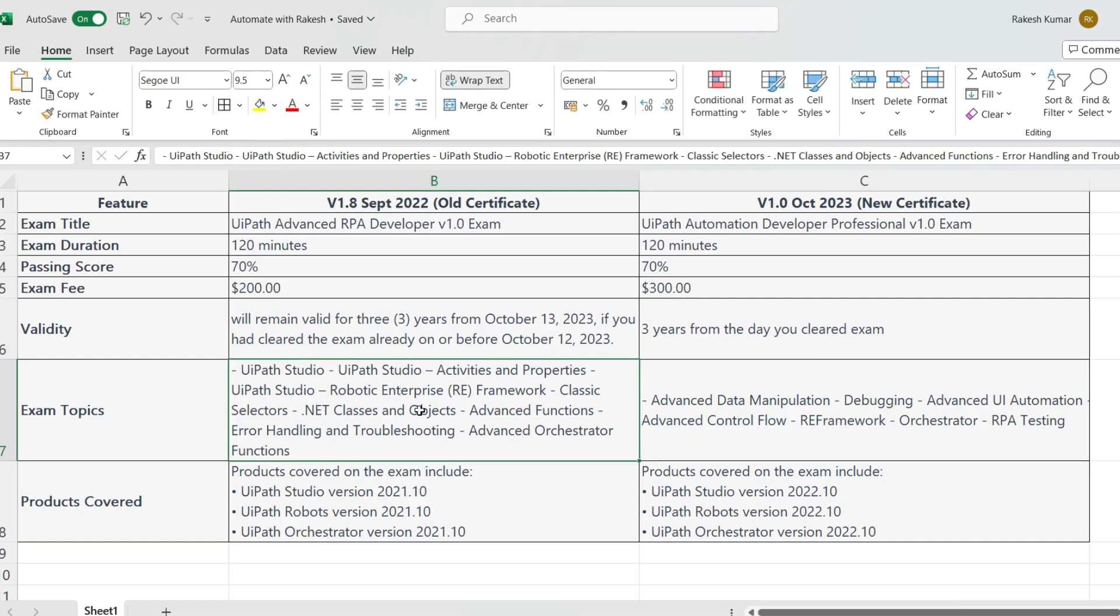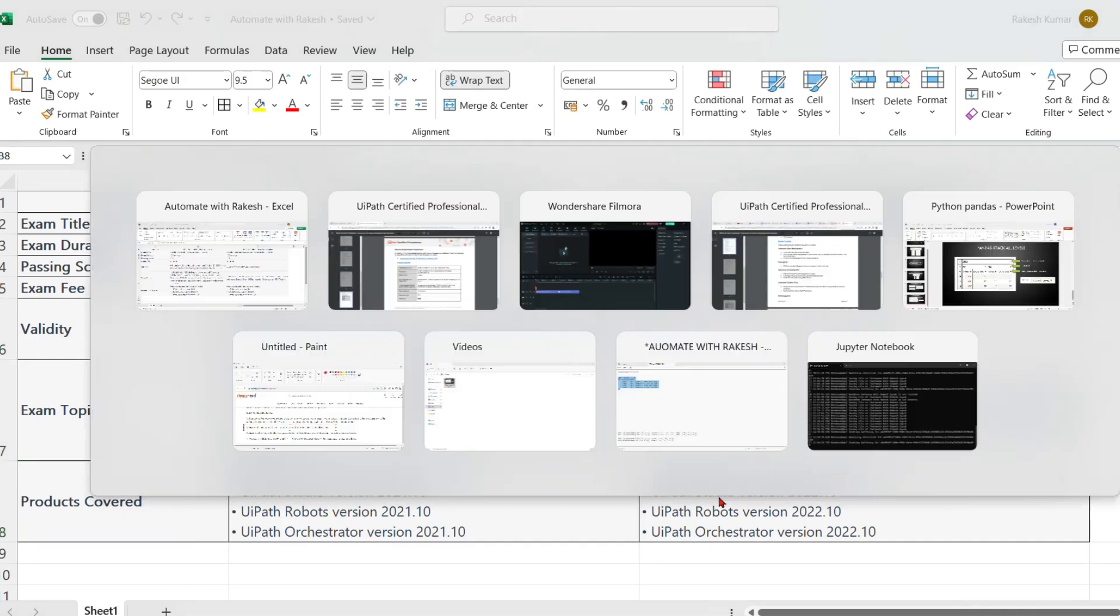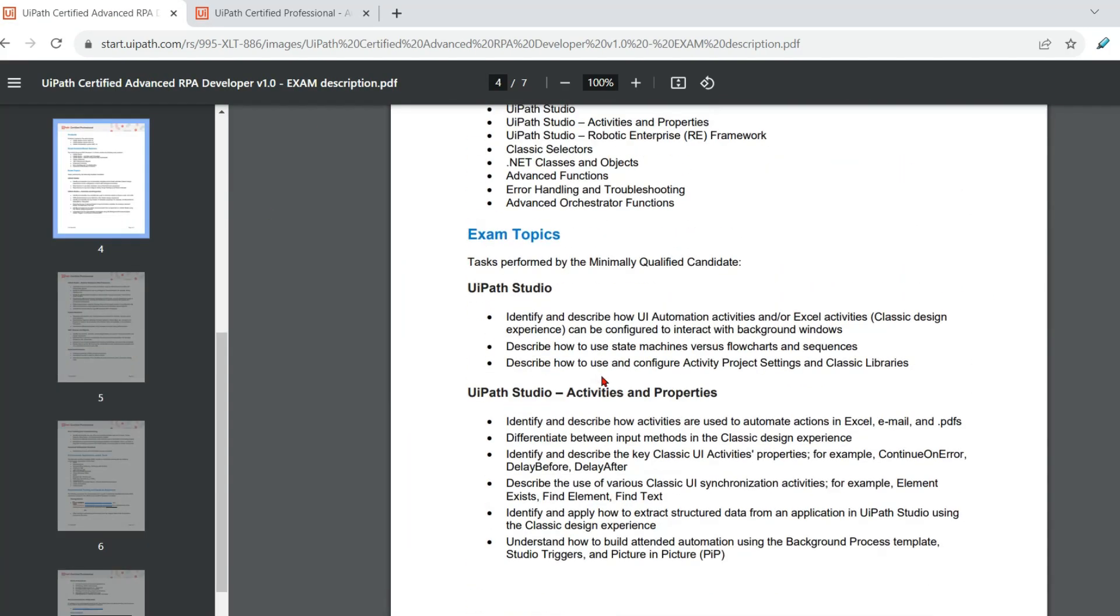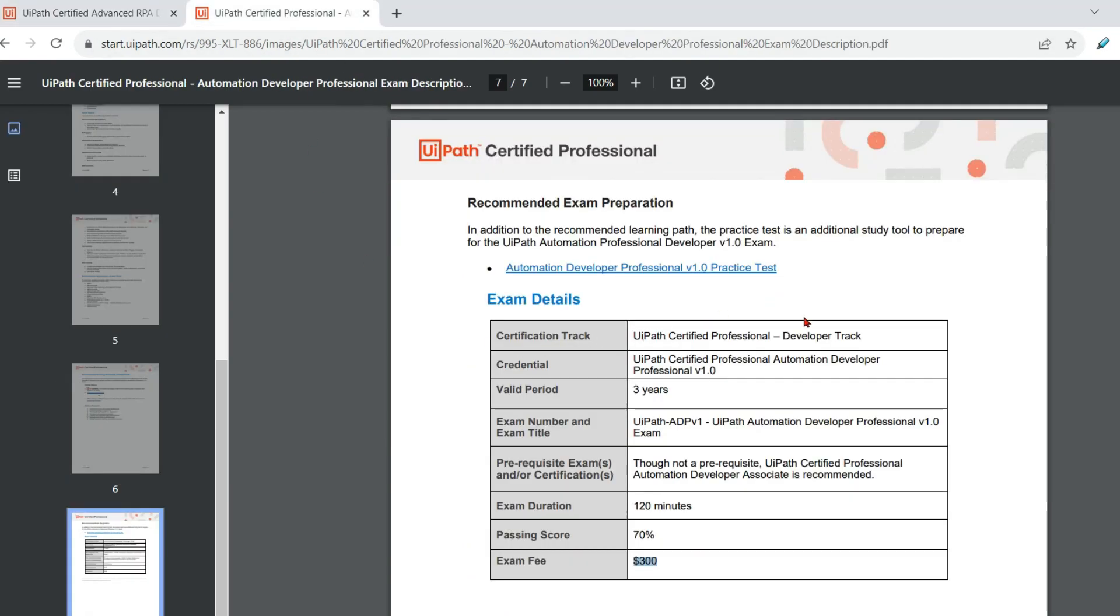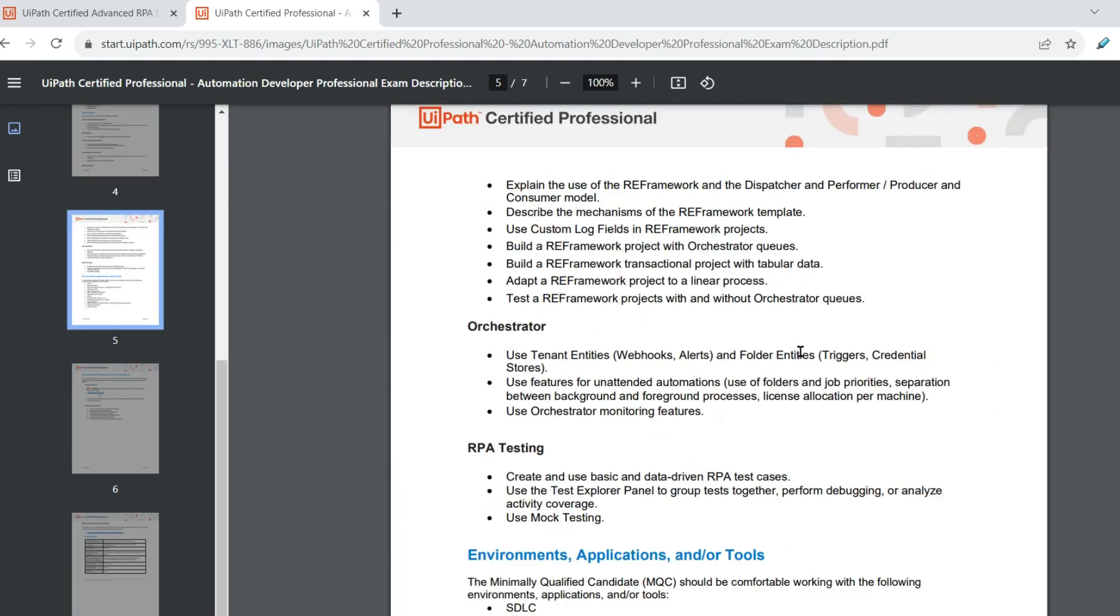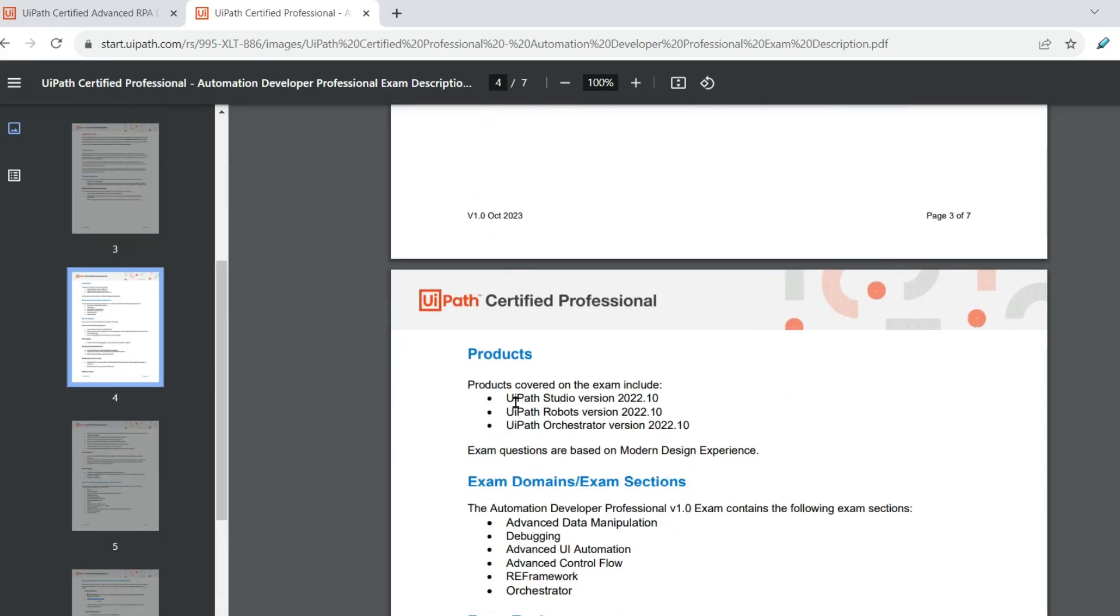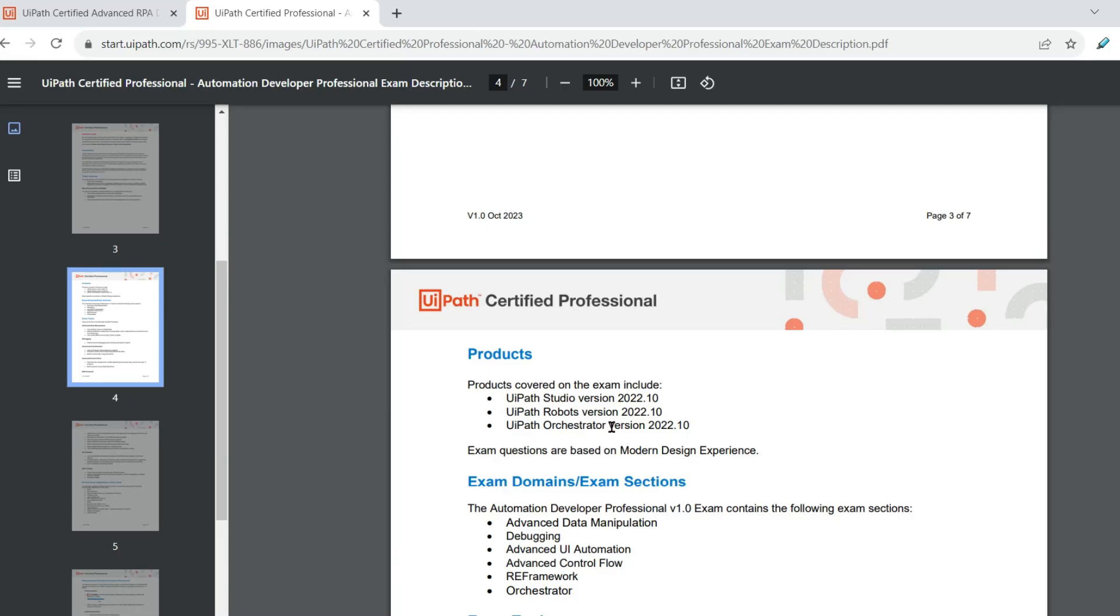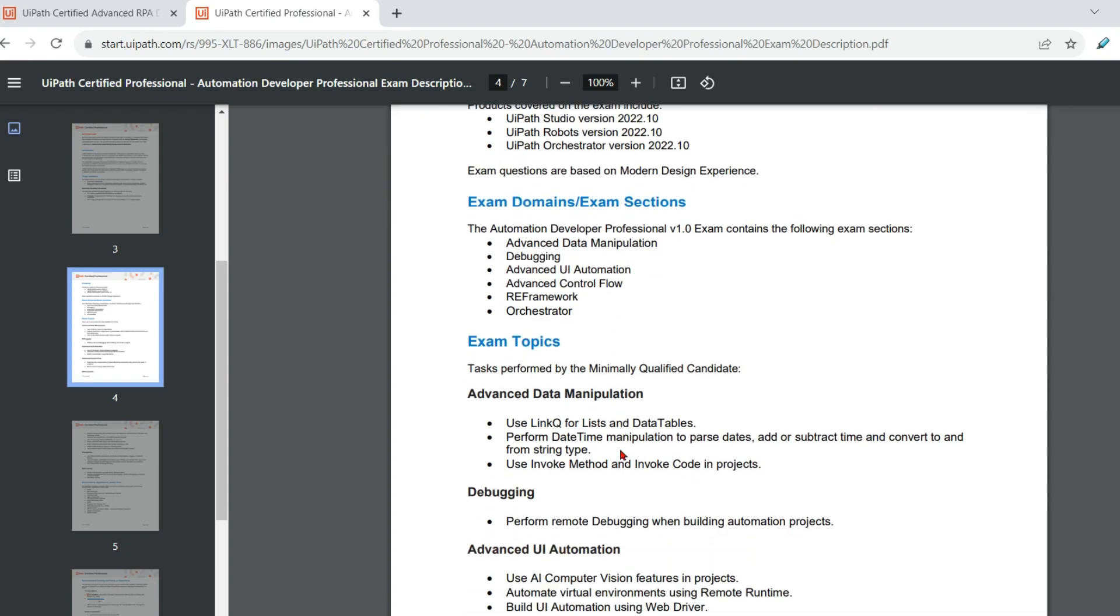Now the very important point or the aspect around the products. What are the products they are covering in the new exam? So let me show you. Now let me scroll up and I am going to get into the product section. So if you see in the old one, we had given exam with 2021 studio, robots, and orchestrator. Now in the new one, as expected, it is going to be 2022. You can see it here. You have studio, robot, and orchestrator. The major difference what I am finding is in the exam topics. So let me come back to the exam topics.